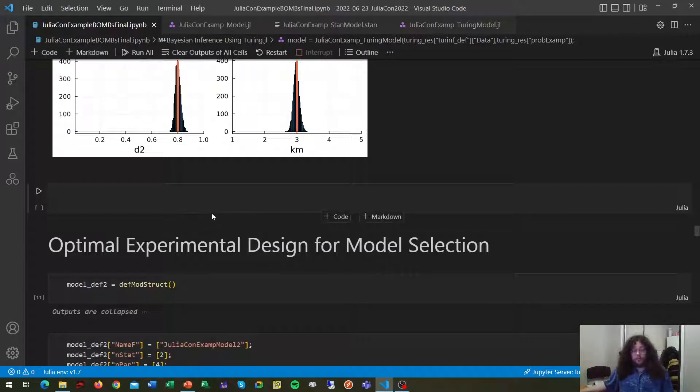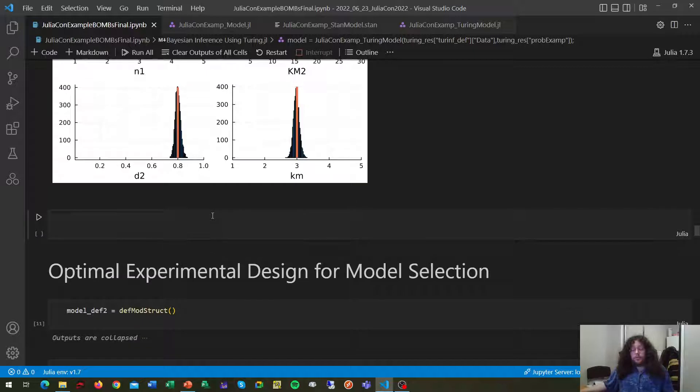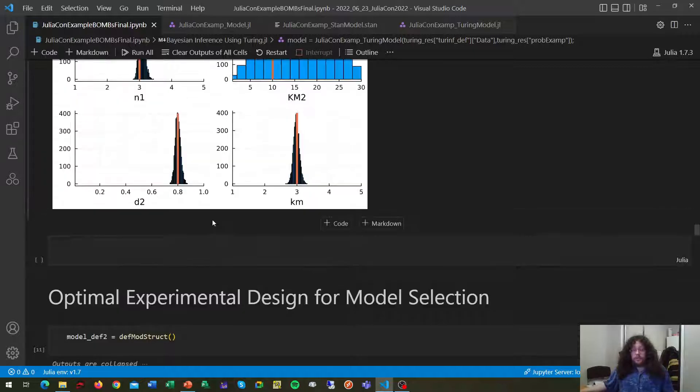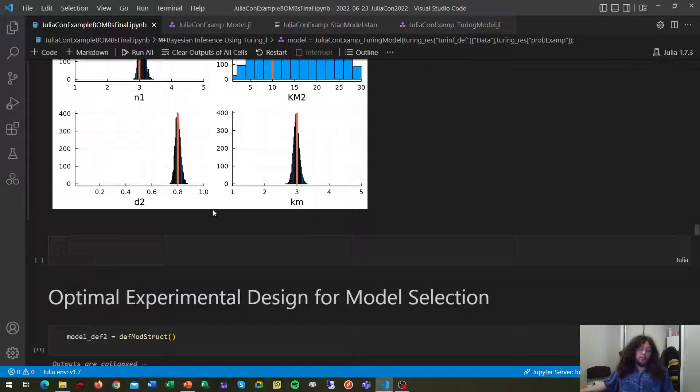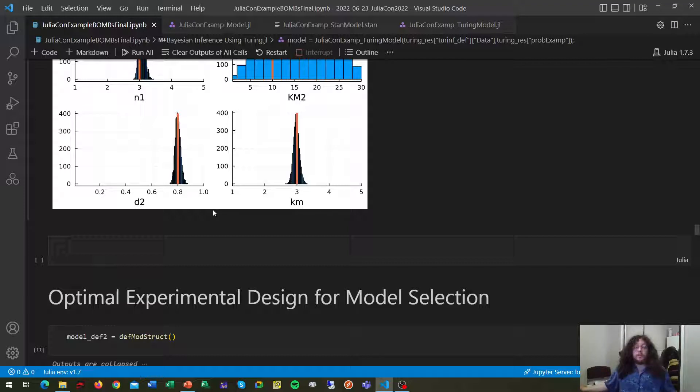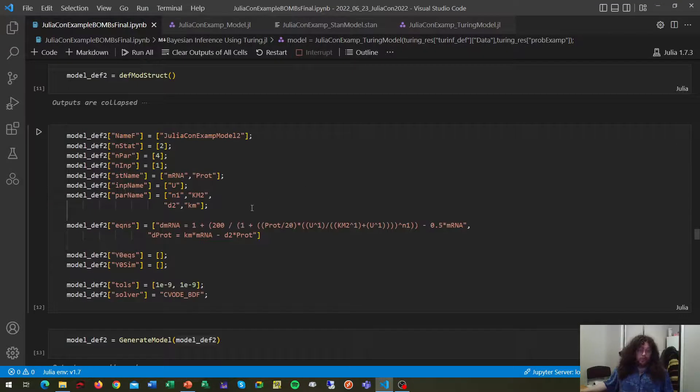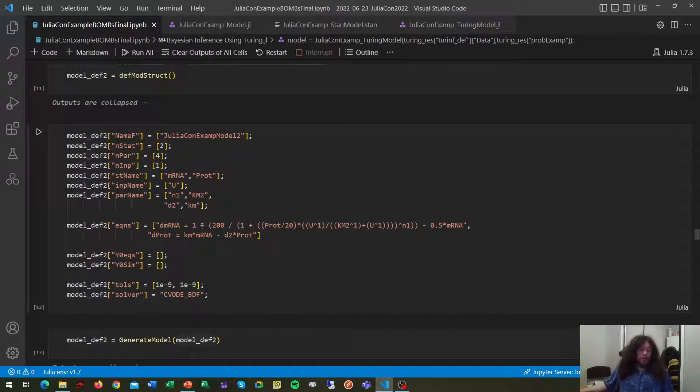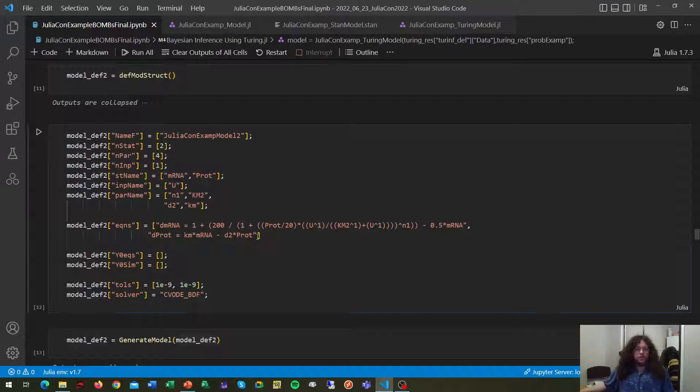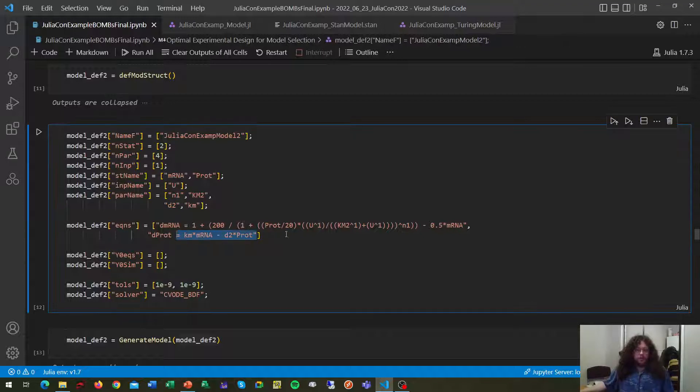The last thing that BOMBS does for you is to optimally design experiments pointed at the problems of model selection and model inference, so getting maximally informative experiments for these two tasks. In this case, for model selection, we're going to need a competing model. For the sake of simplicity, we're going to be using the exact same model. We're just changing some of the fixed parameters, but this can be a different model structure.